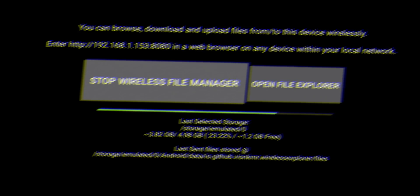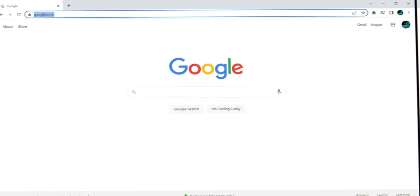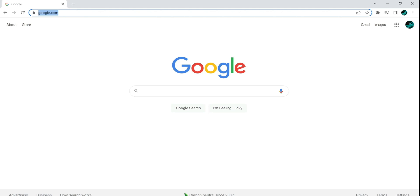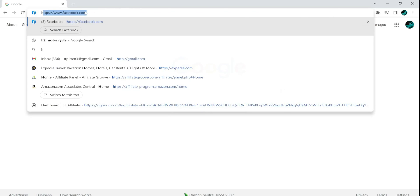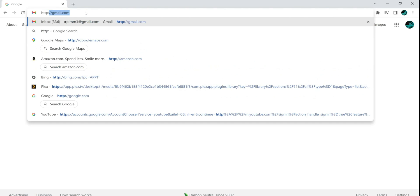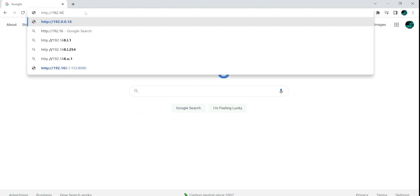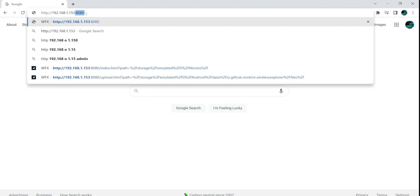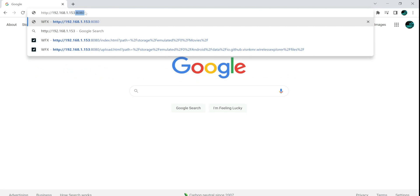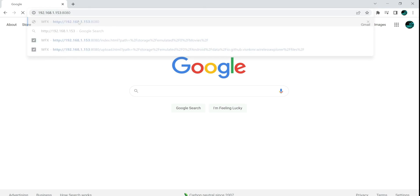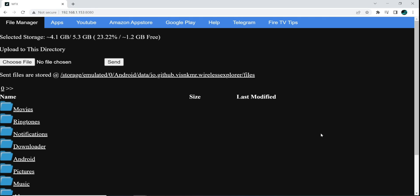So for you, your IP address is going to be different. This is the IP address for my Fire TV Stick. So keep that in mind. You will have a different IP. HTTP colon forward slash forward slash 192.168.1.153 colon 8080. And you can see it right there. So we're going to go ahead and put that in. And we have some folders.